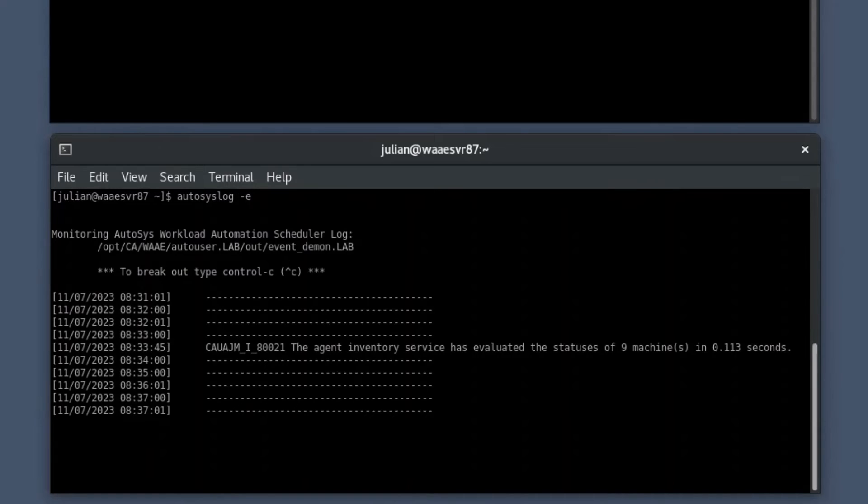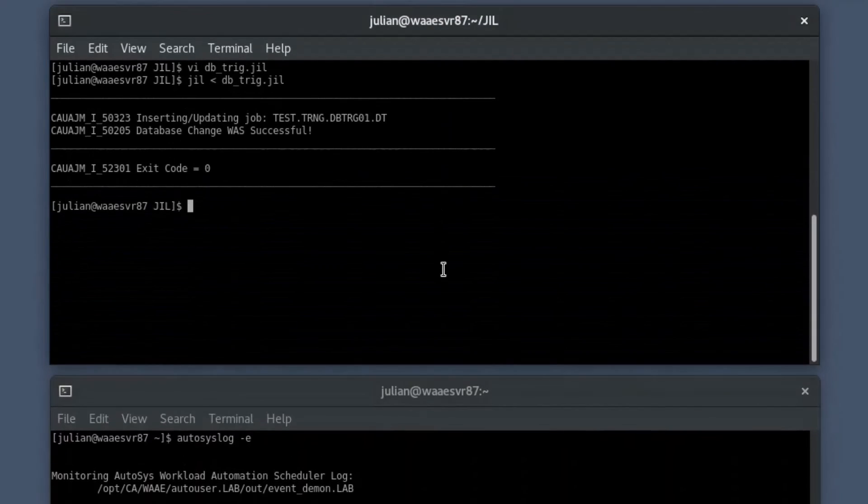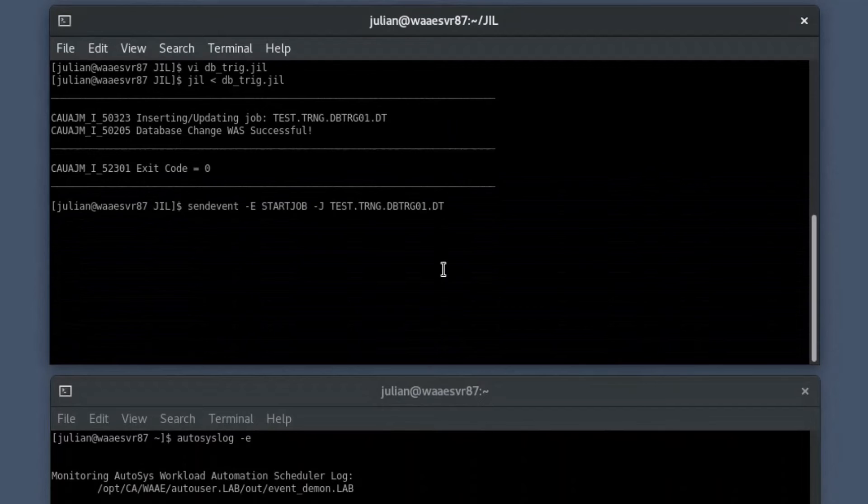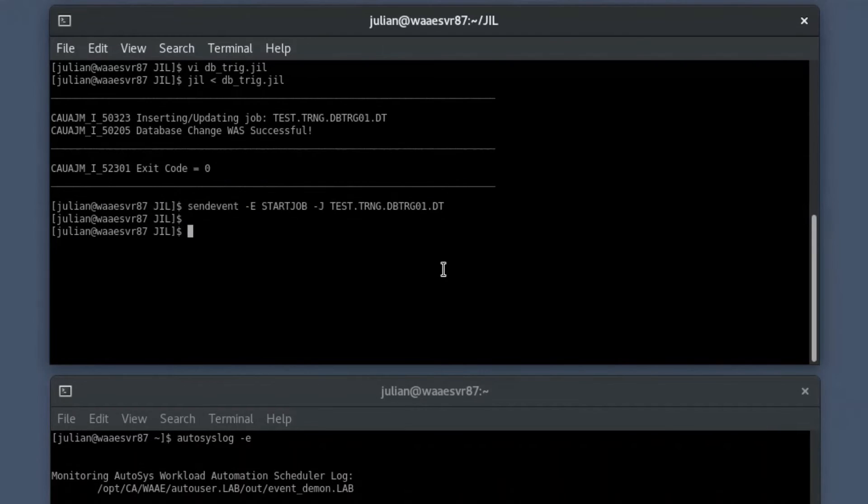Now that you have successfully created a job, let's manually start the job for this demo. To do so, start the job using the SendEvent command in the primary shell prompt.